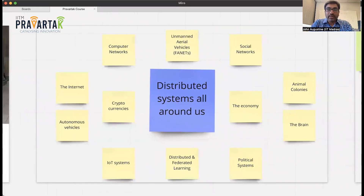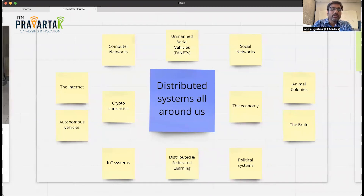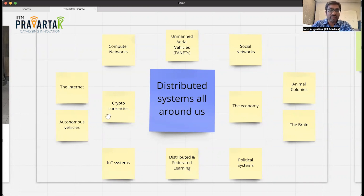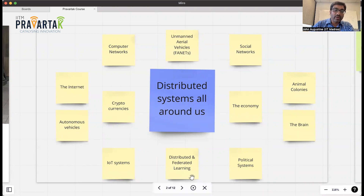The course is about distributed systems — in particular the algorithms that run these distributed systems. They're all around us. The internet is perhaps the most prominent example of a distributed system, and more recently we've been seeing cryptocurrencies and related blockchain technology, distributed federated learning, IoT systems — these are all examples of distributed systems.